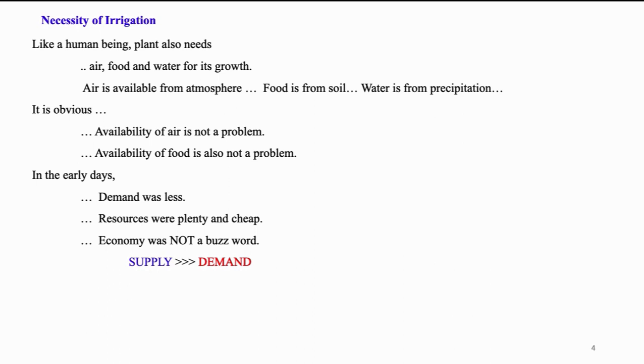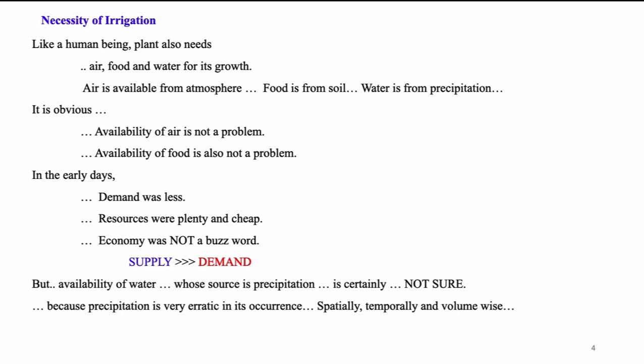In the yester years, because of very less population, human settlements were along the river banks. Demand for water was less. Resources were plenty and cheap. Economy was not a buzzword at all. With the population explosion, followed by industrialization and changes in style of living, the demand for water increased manifold. We know source of water is precipitation and whose occurrence is certainly uncertain with reference to space, time and quantity.